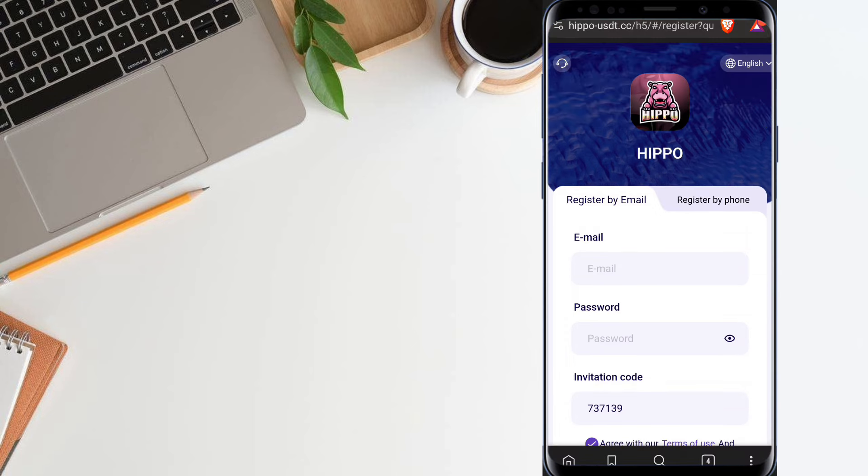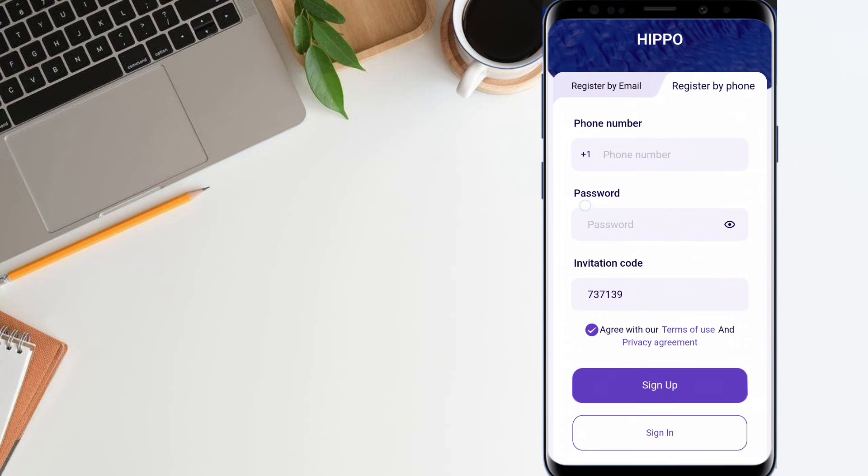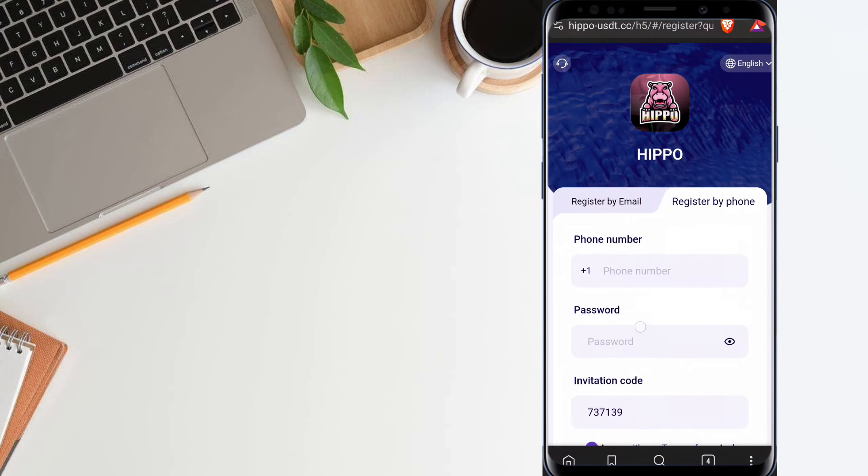If you want to register through your phone number, just click the register by phone option, then fill up the phone number, fill up a password, and click the sign up button.